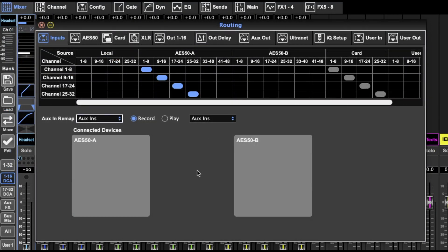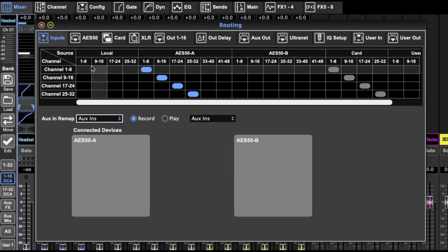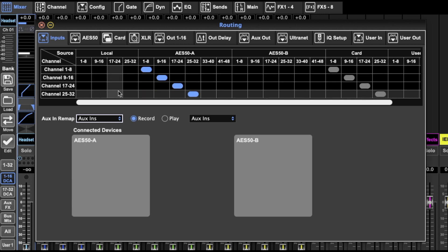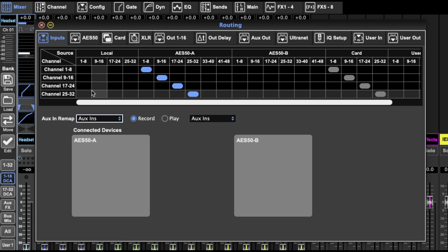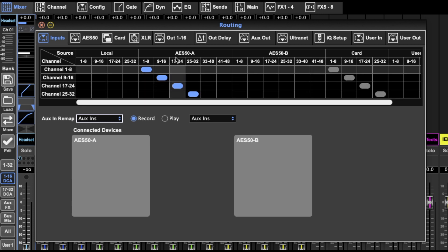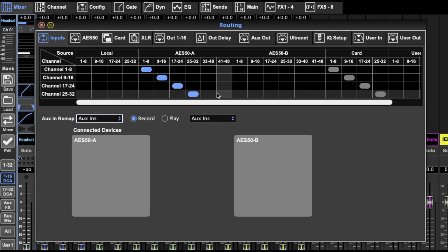So on the first page we've got our main 32 inputs. This is what comes across the first 32 faders. You can have the local inputs on the desk, or through the AES 50 A or B. That's through the S32, S16, SD16 and SD8 digital stage boxes, or digital snakes if you want to call them that.